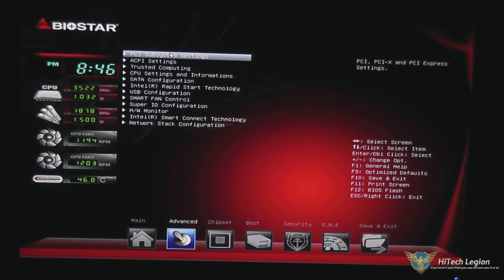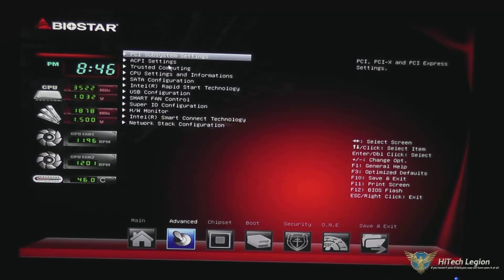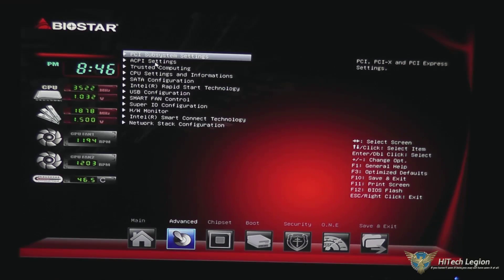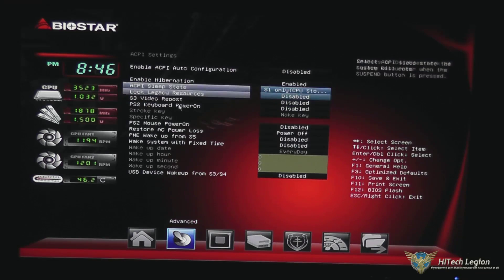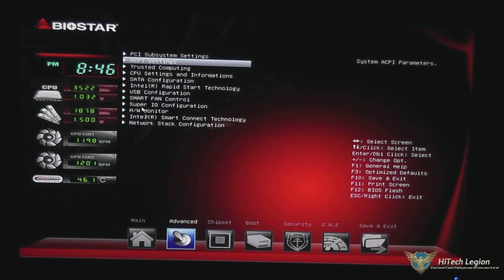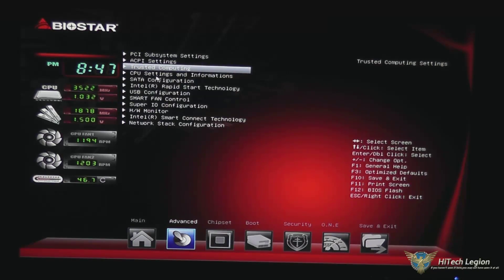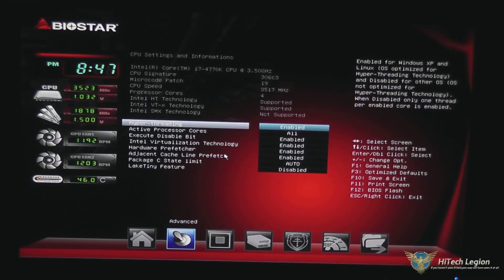Under advanced settings, we have our PCI subsystem settings — you can click on that and press escape to go back to the previous menu. ACPI settings, where you can set the sleep states and what can power on the device. Trusted computing module. CPU settings and information — this is where you get your CPU info and where you can enable hyper-threading or change the processor cores set to be running.